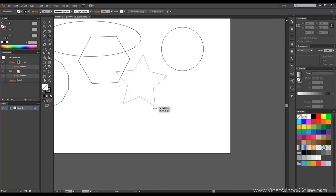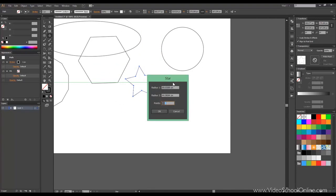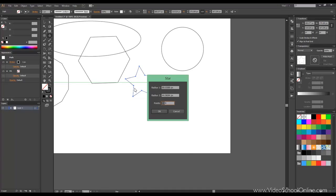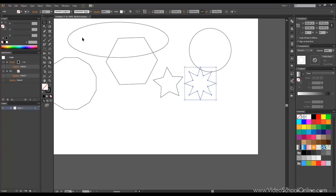We can draw stars. We can choose the number of points and the inner and outer radius. This is the outer radius. And this is the inner radius with the inner points. So, if you choose it, you can draw stars.